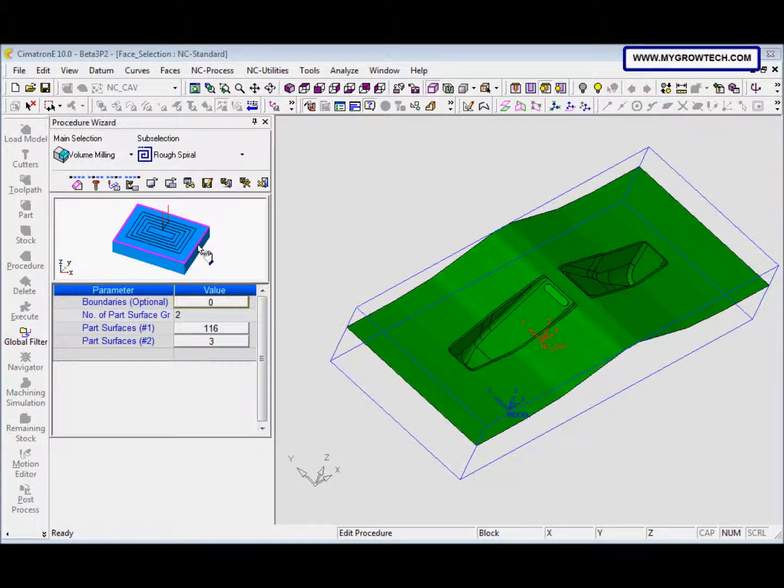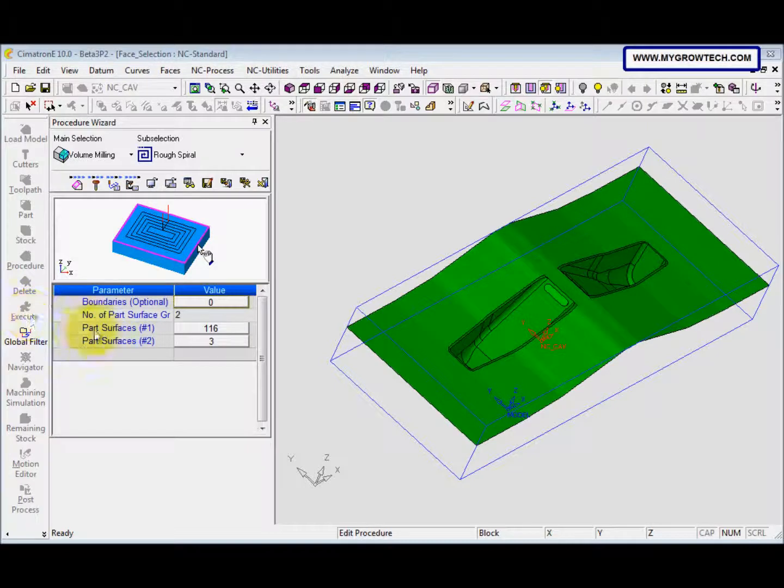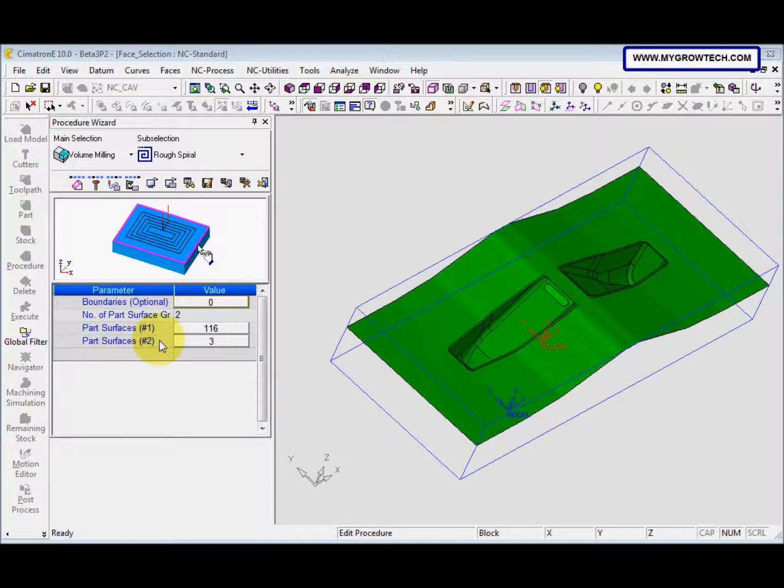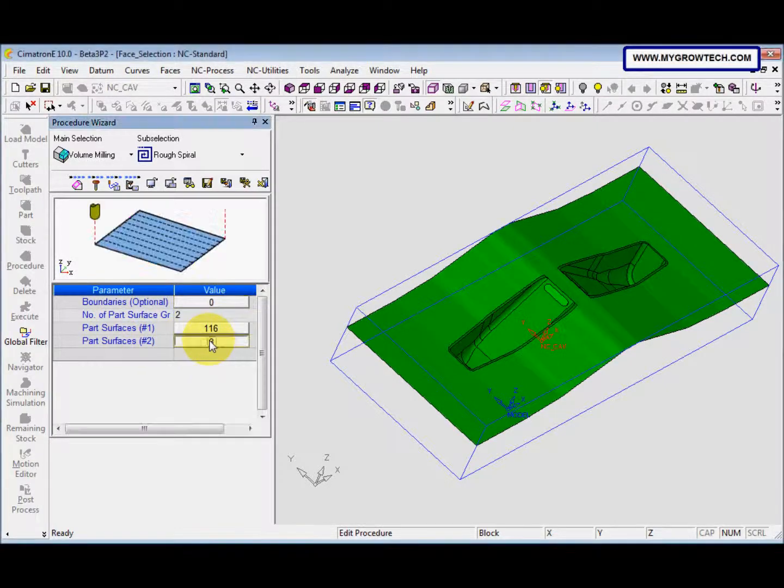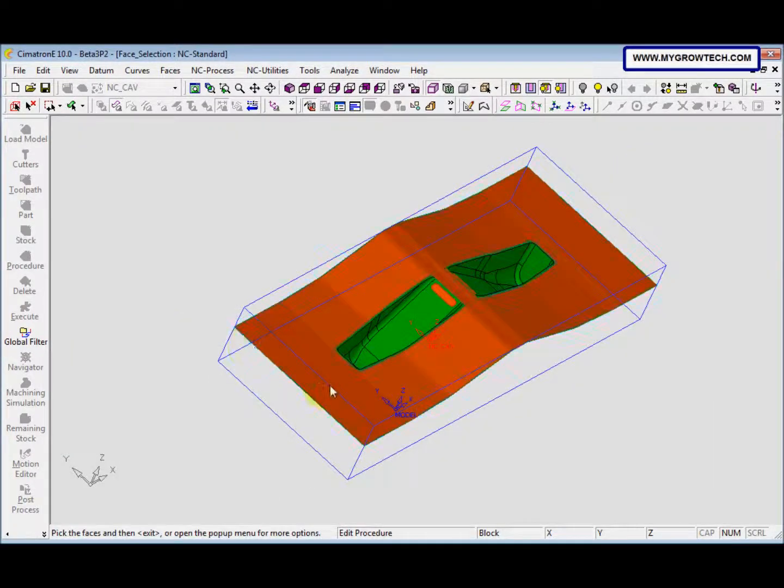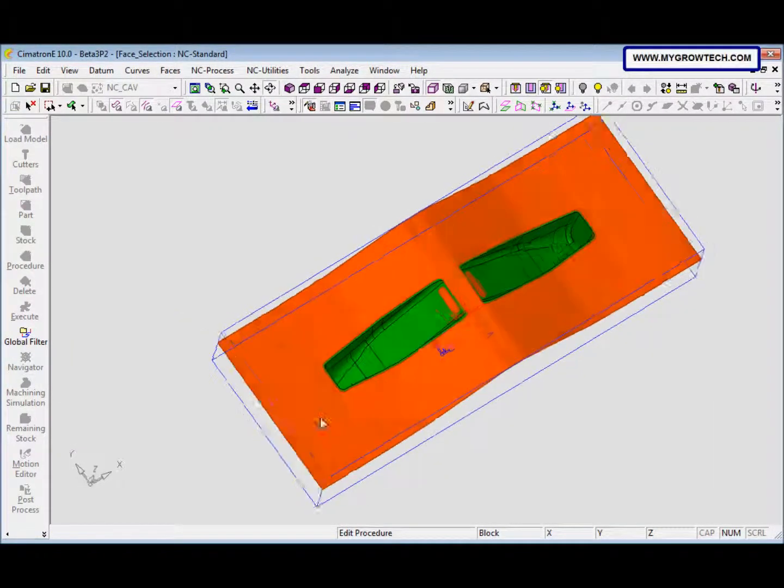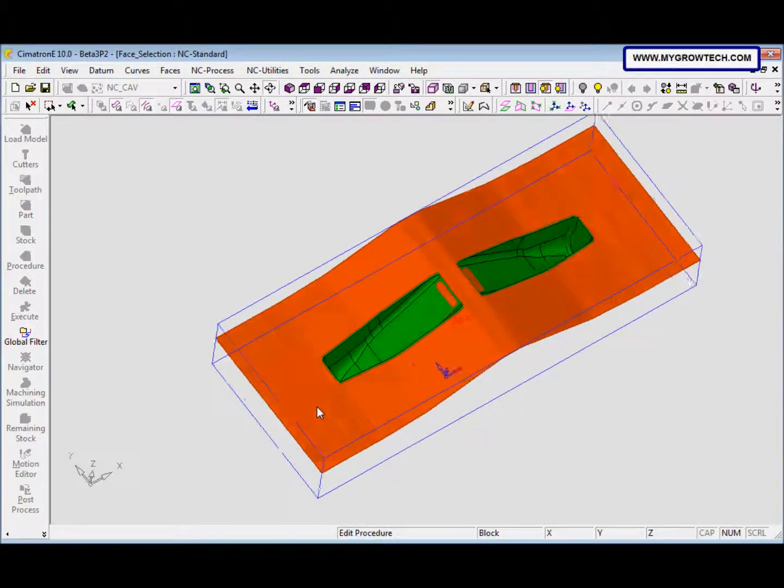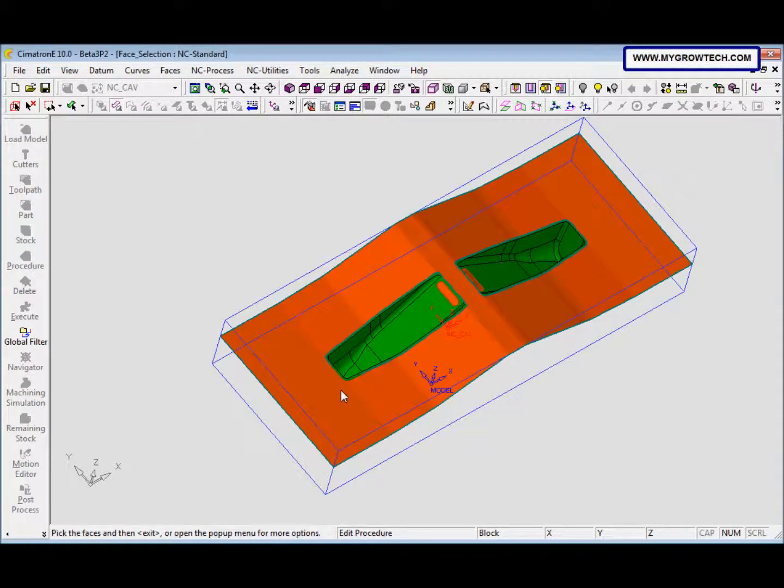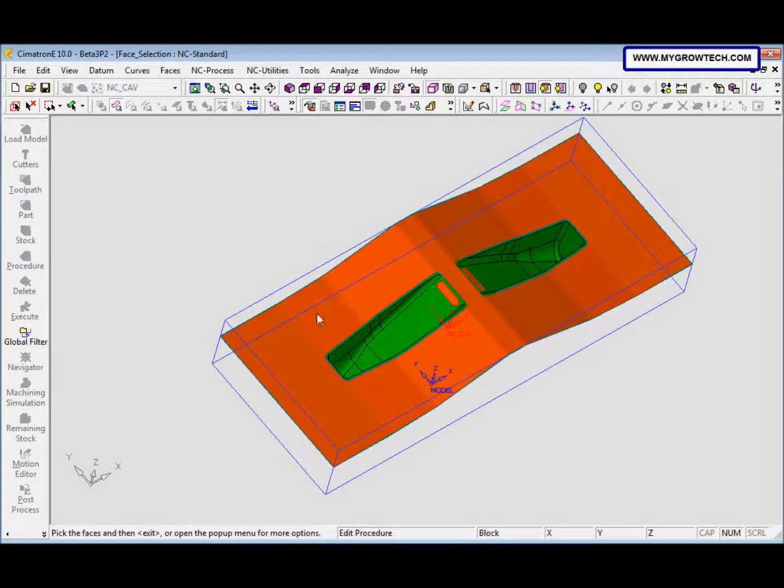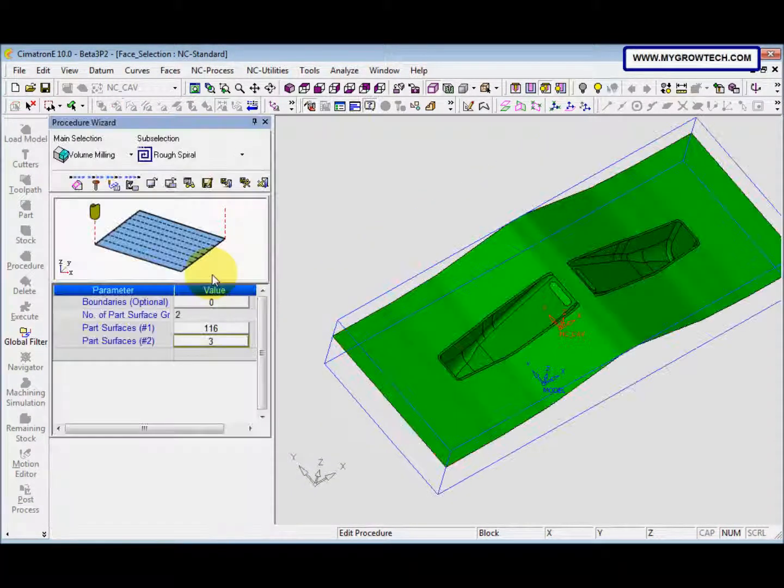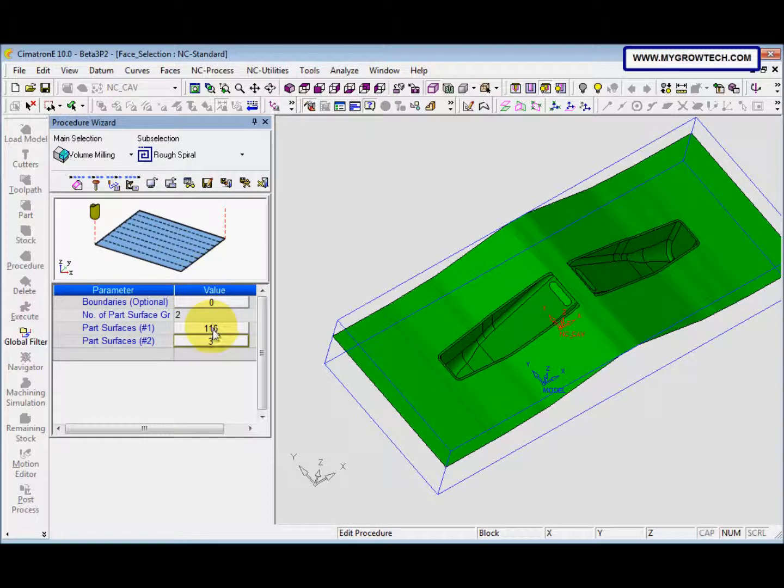So at here you can see there are two sets of surface, a part surface, and we click this one so you can see we need to move this over to another face. So how to do that?